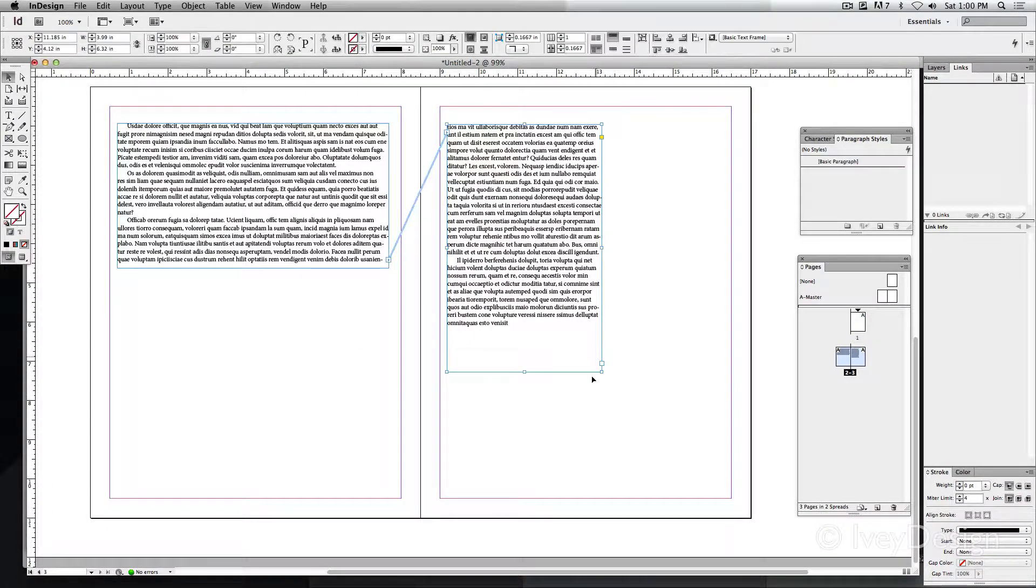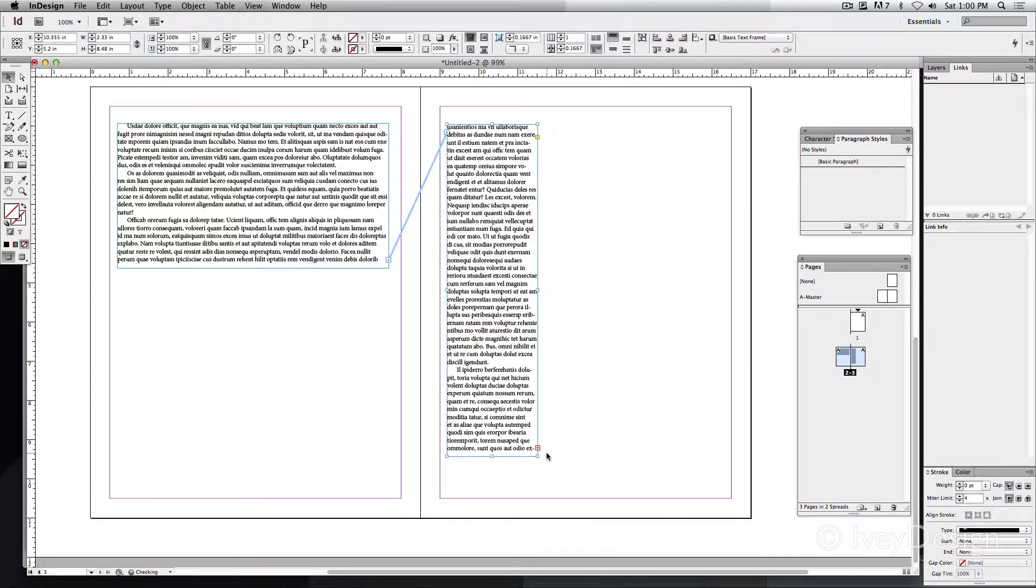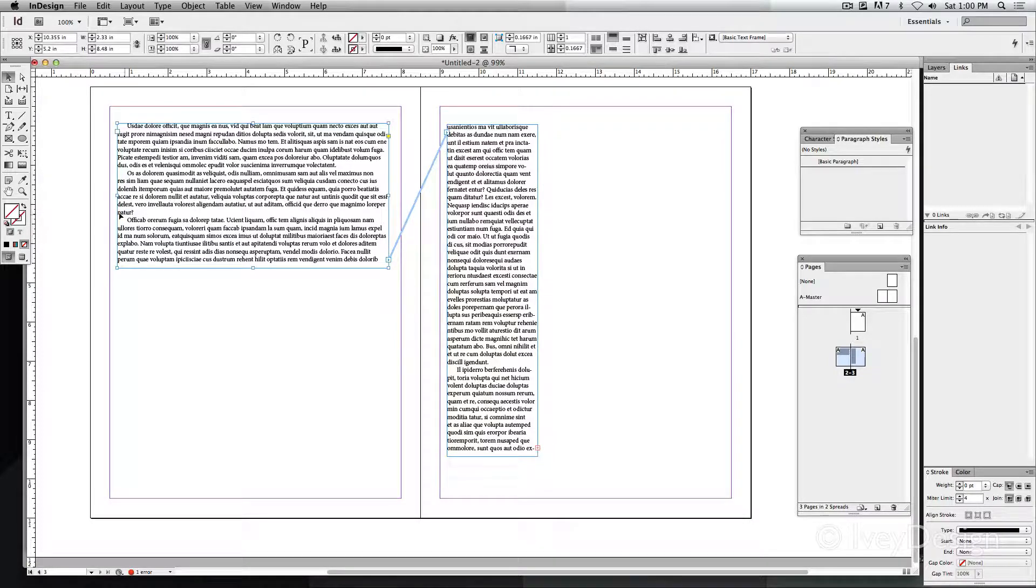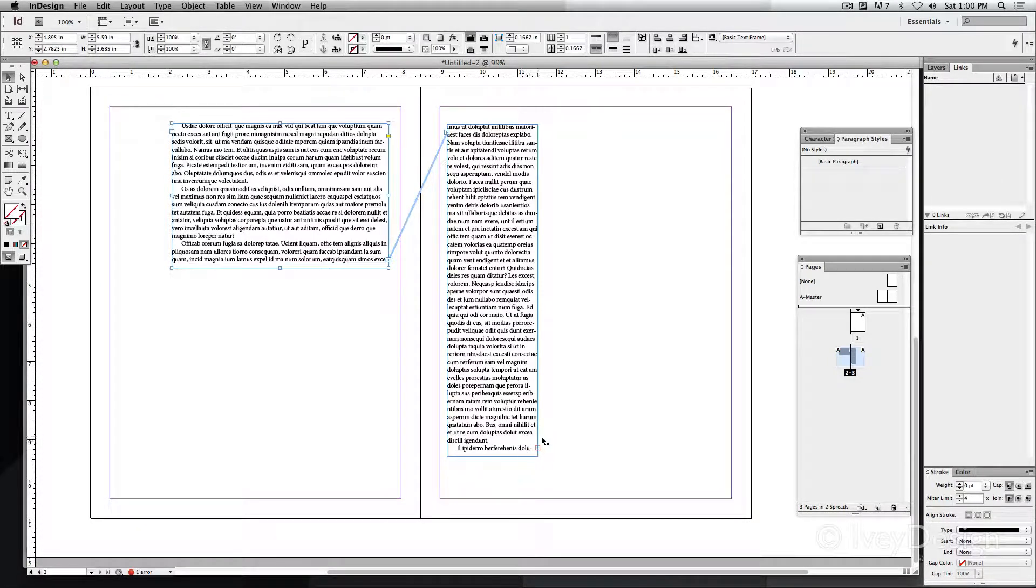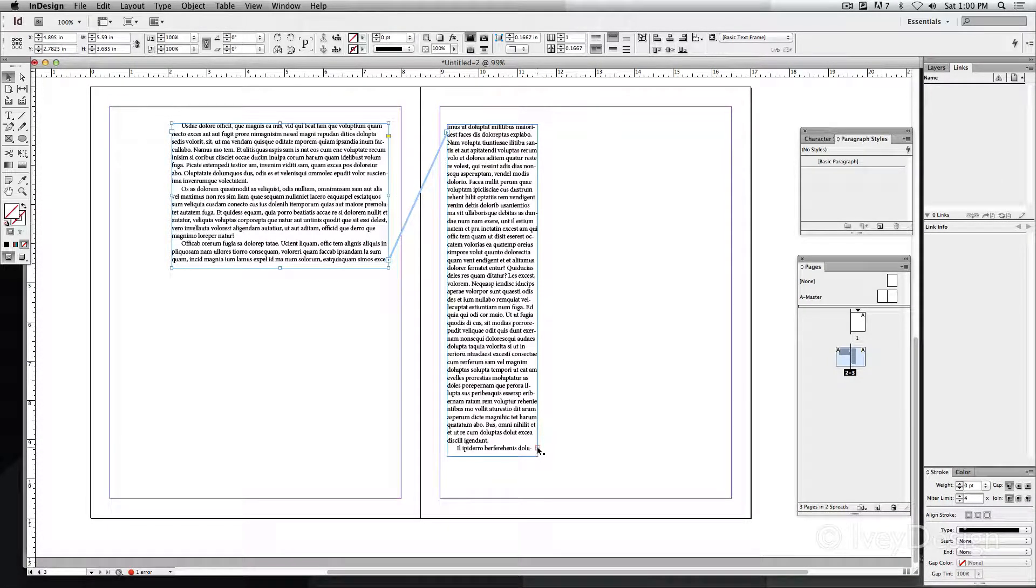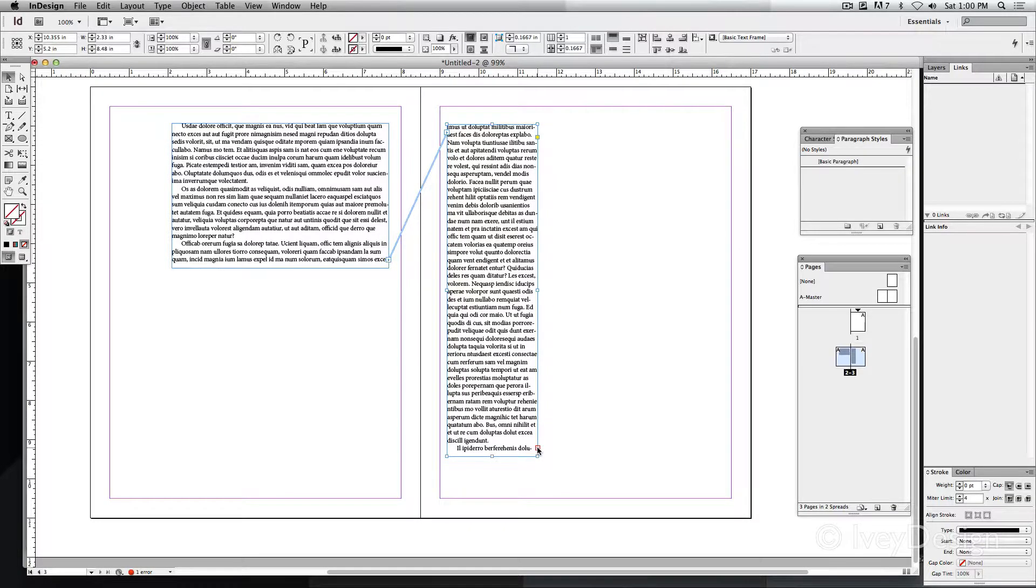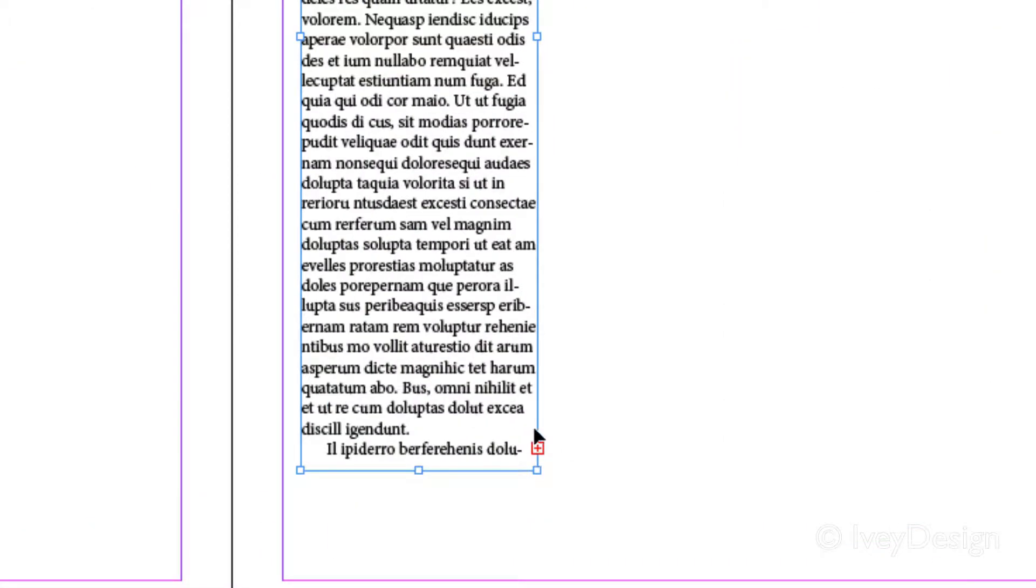Additionally, if you wanted to create other text boxes, let's say I made this one much too small. You can see it's giving me the little arrow. I can click on the overset text box at the very bottom.